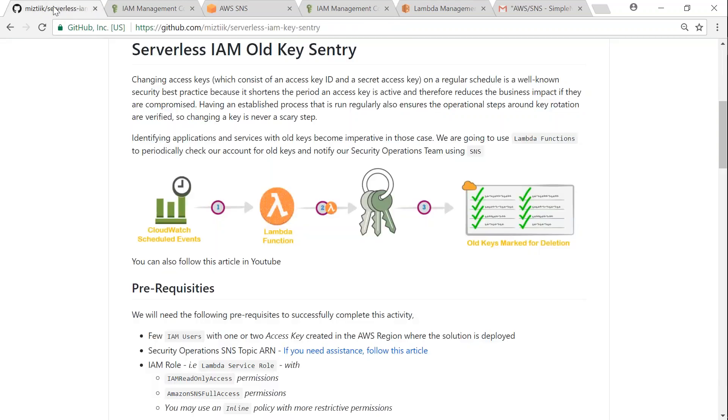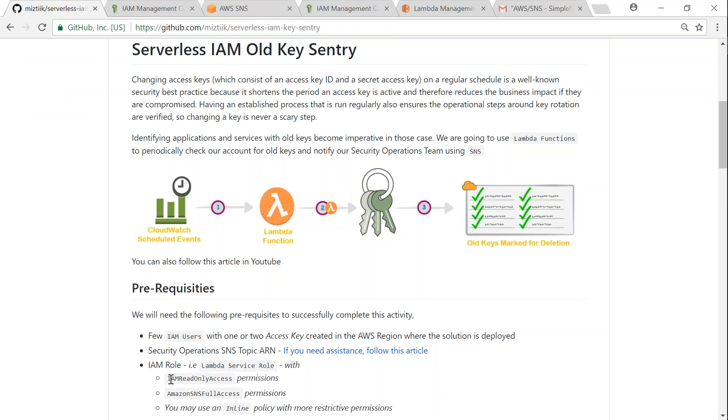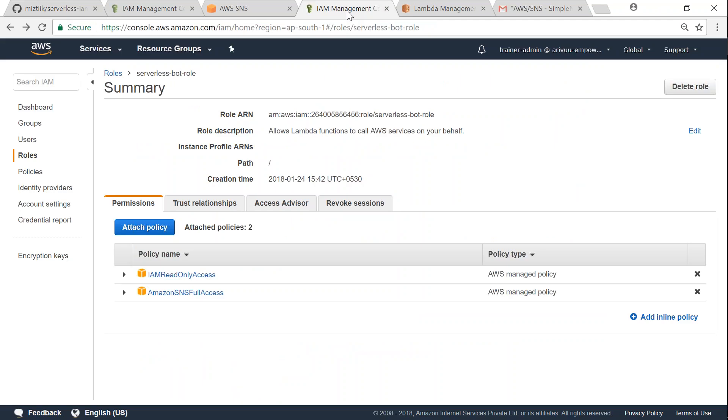The next prerequisite that we need is an IAM role and that role needs to have these two permissions. You can go ahead and have more restrictive permissions, but for a demo purpose they should suffice for you. If I go back to my IAM dashboard, here you can see I have a role which is called serverless bot role and I have given those permissions as well.